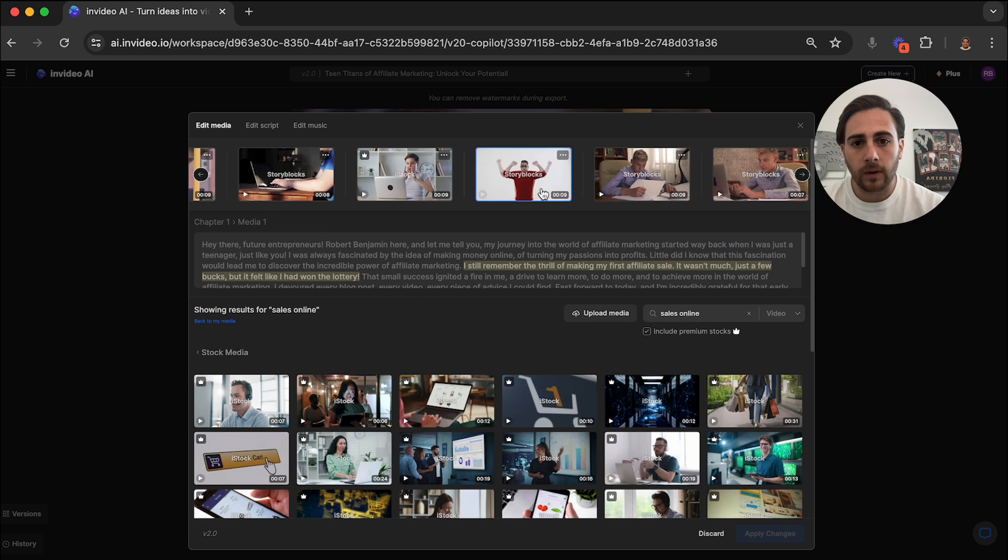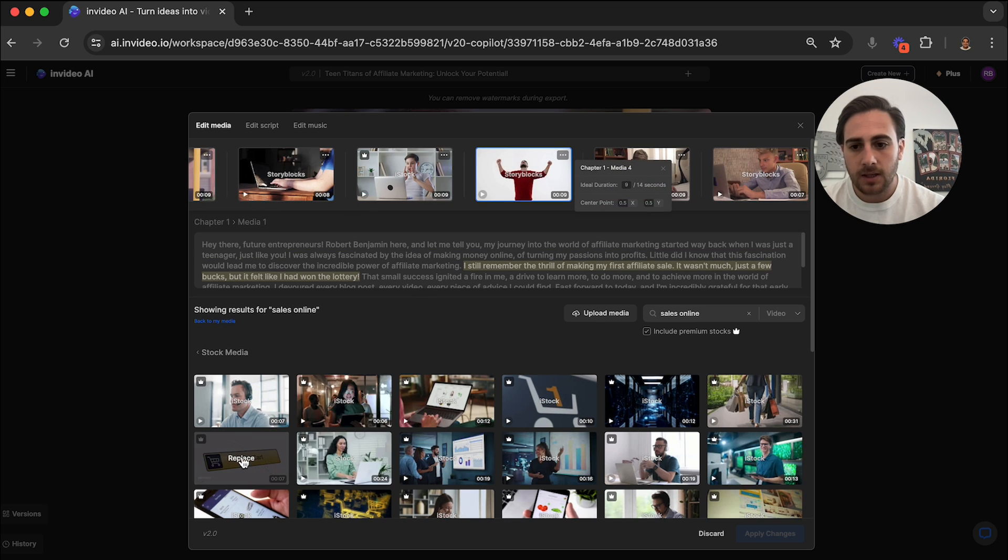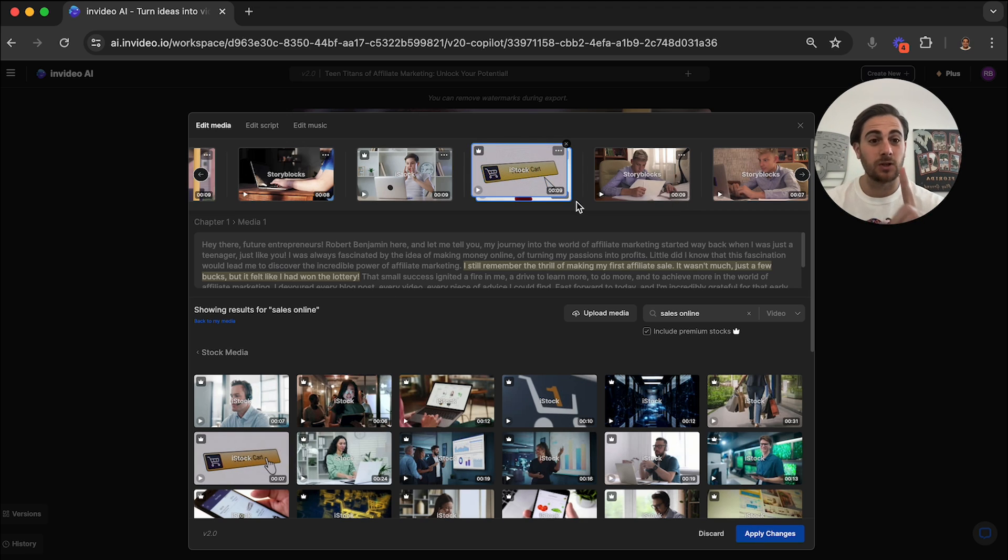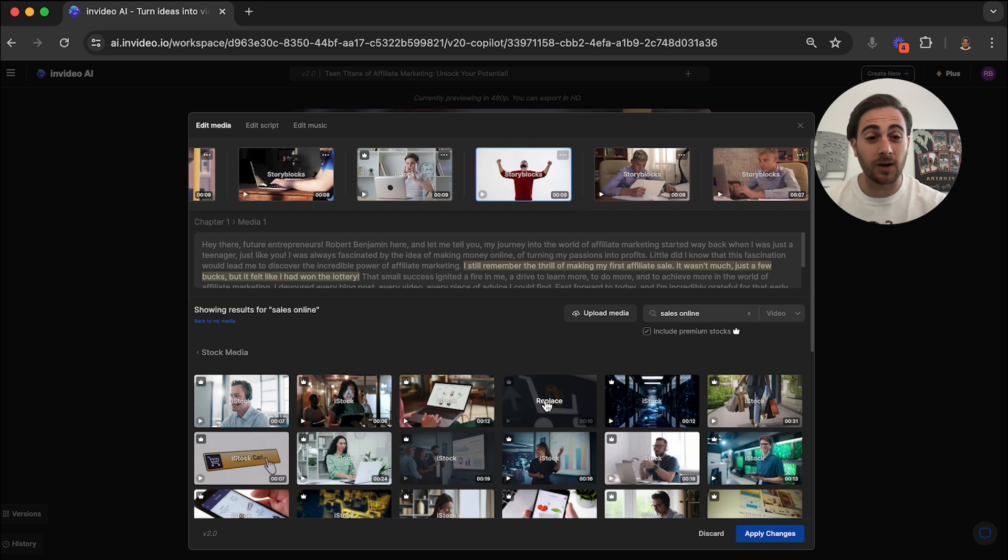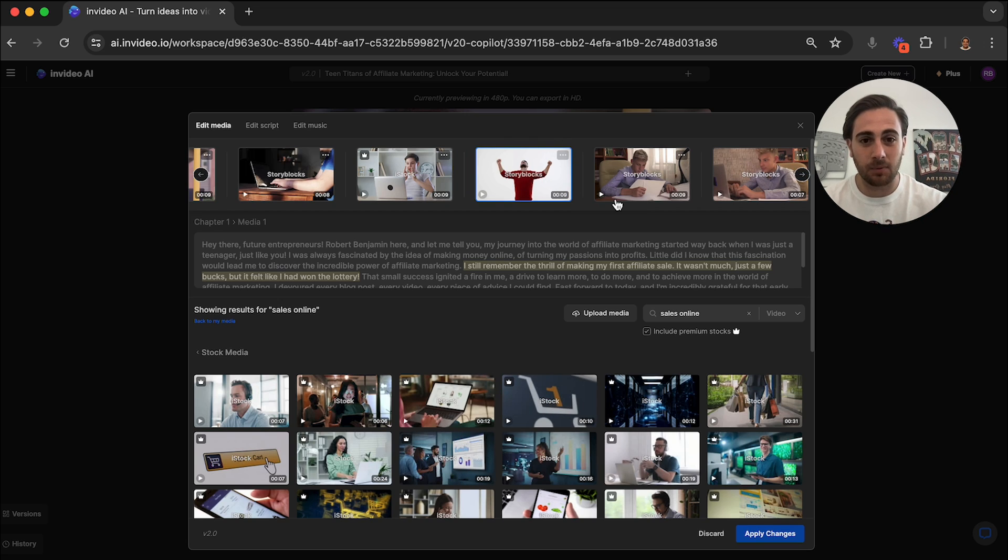So essentially what we're doing here is we're doing searches for things and it is going to show us different media. For example, if we wanted to change this screen right here, all we'd have to do is come up here, we'd see where it is, we would take this, we would replace this, and then we can put this over that. I actually don't want to do that. I just wanted to show you that as an example.